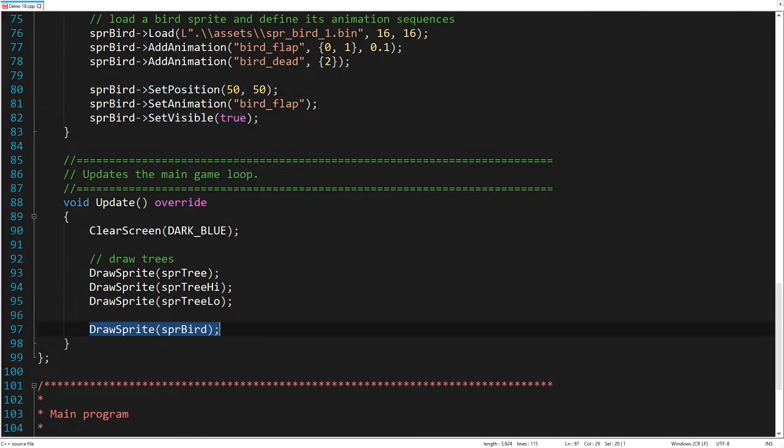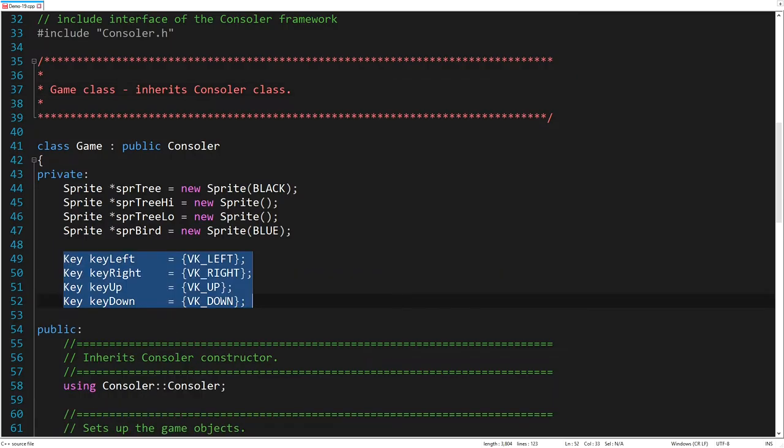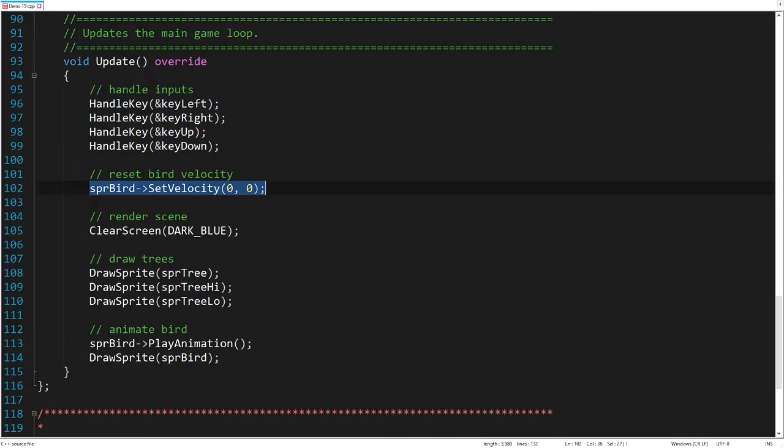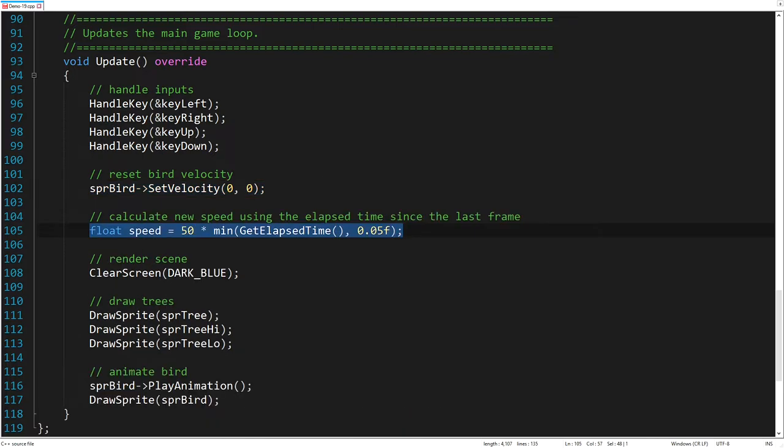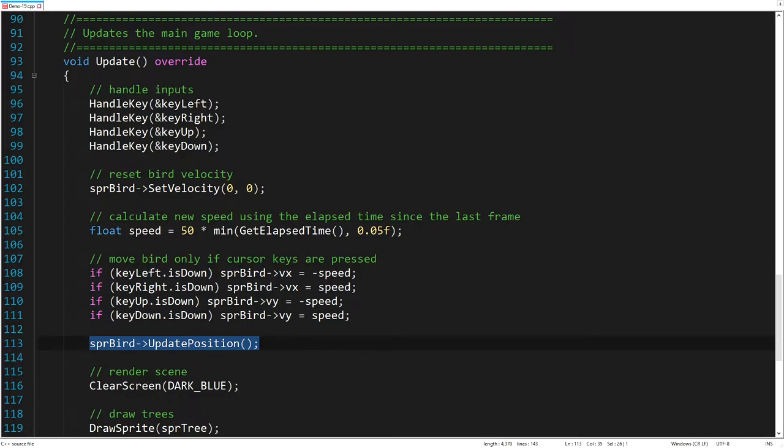Now before drawing the bird, we can animate it by playing the current animation. Well, our bird flutters its wings, but it doesn't move. So, let's create control keys to move the bird in four directions. To get the current status of the keys, we need to handle all user inputs at the beginning of the main loop. To move the bird in the desired direction, its velocity must be reset at first. Then we calculate a new speed value using the elapsed time between two cycles. Now, according to the pressed keys, we set the new bird velocity vector. Finally, we call the update position function to calculate the new bird position using its current velocity. As we see, the bird is now flying around by pressing the cursor keys.